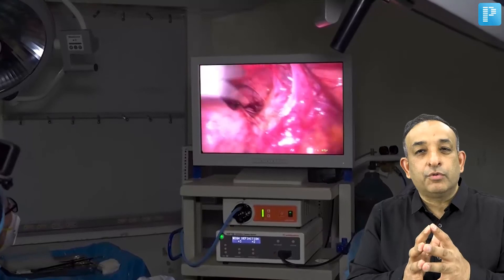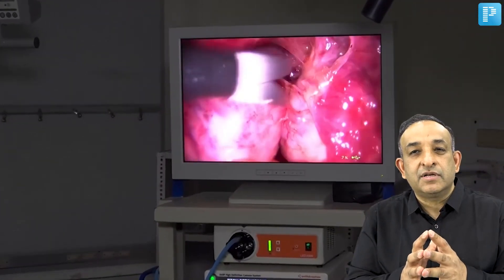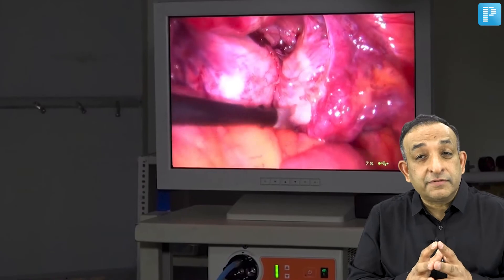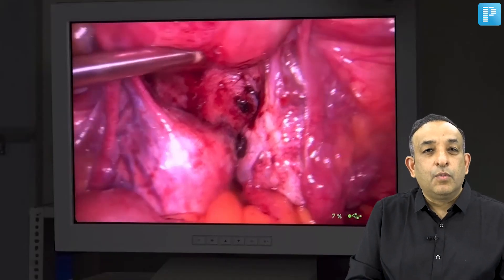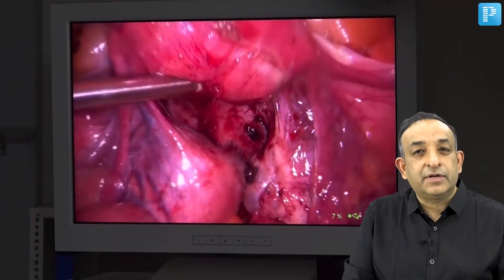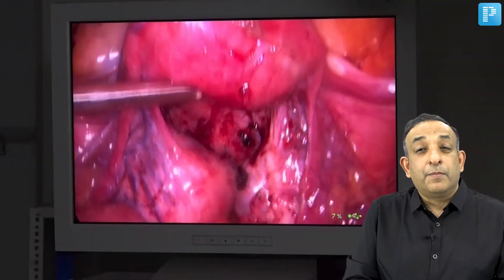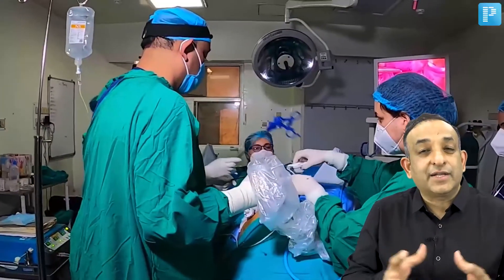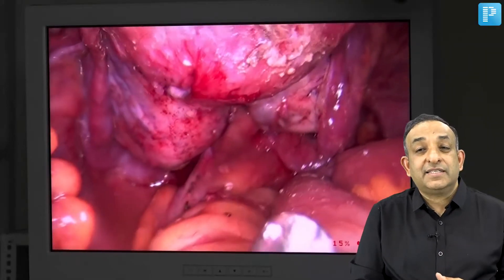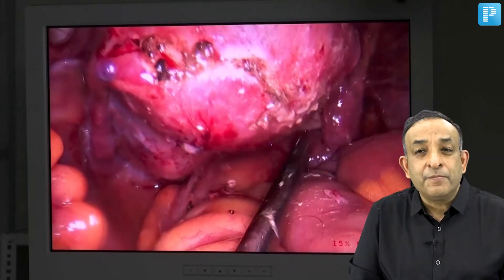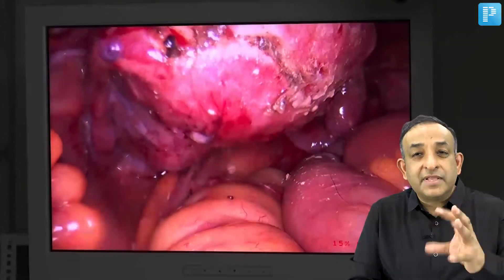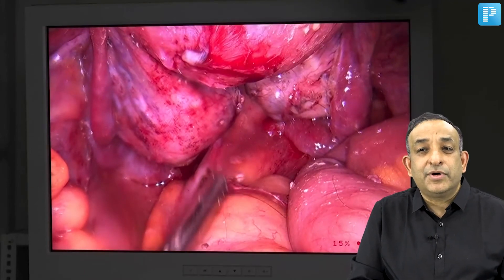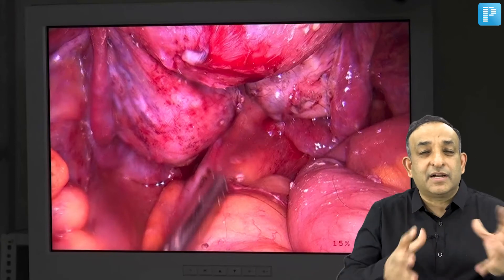Finally, I got the right fallopian tube free of adhesions, releasing it from the posterior uterine surface and the right ovary surface. After freeing the tube, I found that both ovaries were attached deep into the pelvis against the posterior uterine surface. On removing those adhesions from the right ovary, I discovered a small, undiagnosed dermoid cyst in this patient.